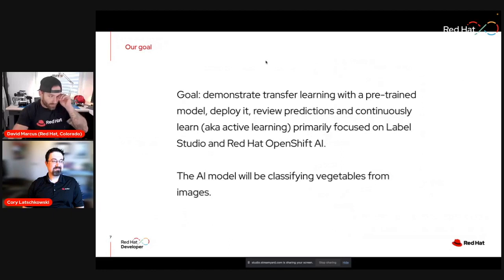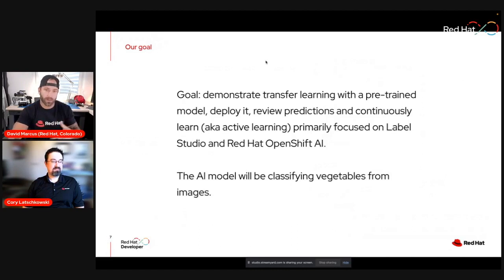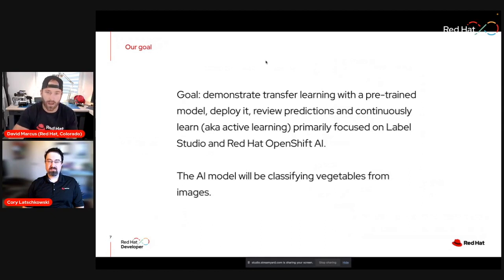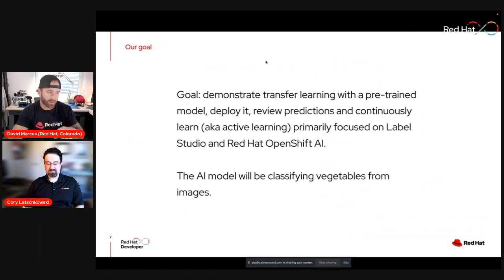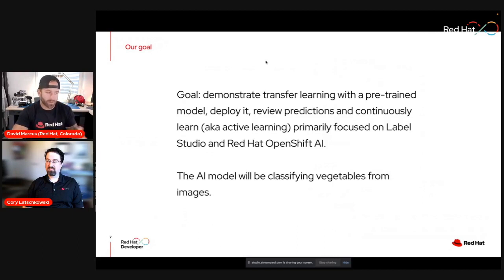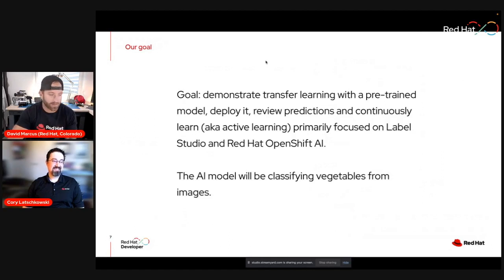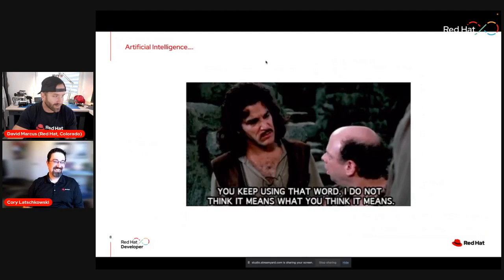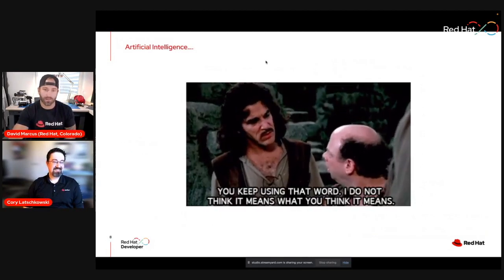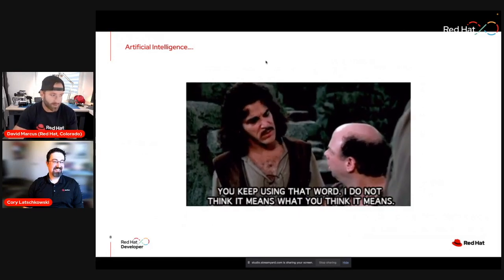The goal of this demonstration is multifaceted. We're going to demonstrate transfer learning with a pre-trained model on OpenShift — deploy it, review predictions, and then demonstrate continuous learning, or active learning. We're primarily focusing on Label Studio running on top of OpenShift. The AI model is going to be classifying vegetables from unseen images. We had debated doing a hot dog or not — but Silicon Valley beat us to that one. Anytime we hear artificial intelligence, this GIF comes to mind: 'You keep using that word, but I don't think it means what you think it means.'